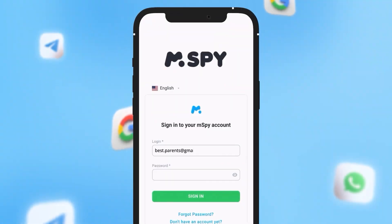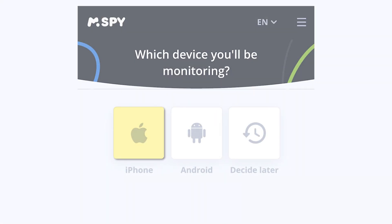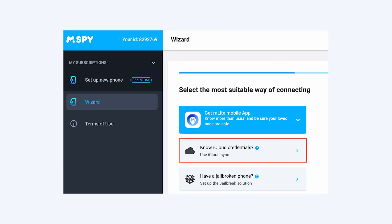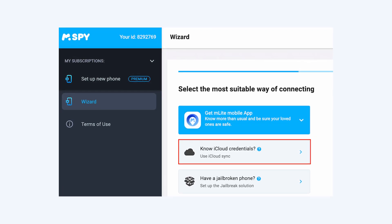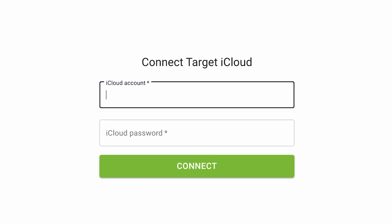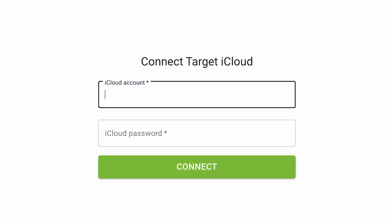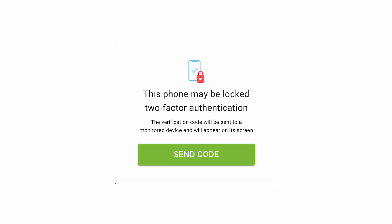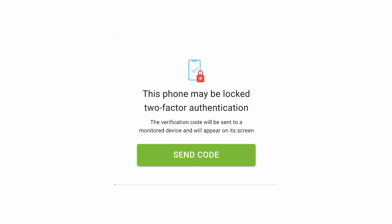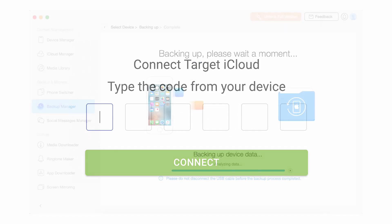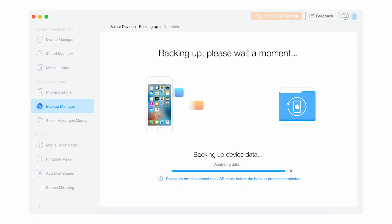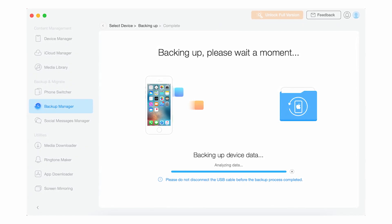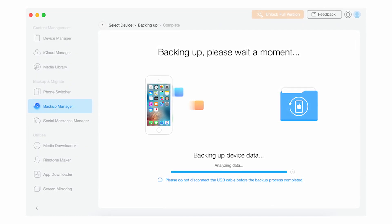The entire iOS installation process is actually pretty simple. Once you log into your account on the mSpy page and choose a subscription plan, pick the iOS option, which will take you to an iCloud sync page. You then enter the target phone's iCloud login credentials and wait until you receive a two-factor authentication code on that device. Once you've entered the code, you need to wait for mSpy to finish loading the data onto your dashboard by syncing with the phone's iCloud backup.